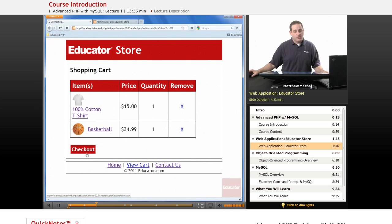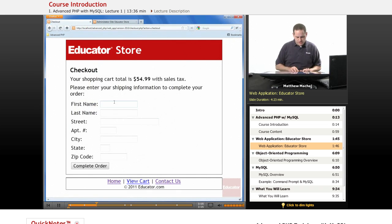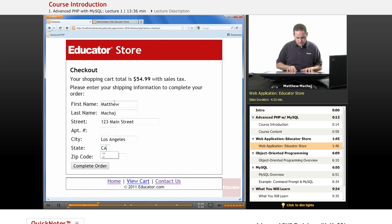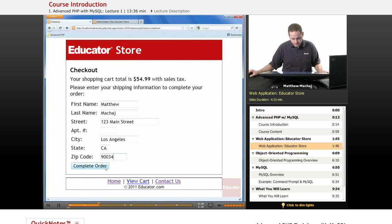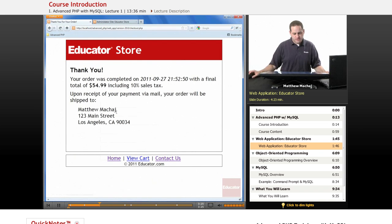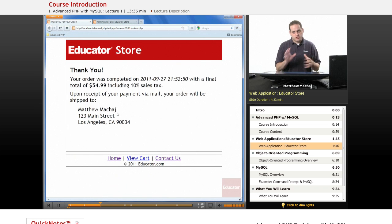You can check out, and that will allow you to enter shipping information. What you'll be able to do is go ahead and submit an order, and it'll actually store the order in the database. So we're going to be developing on the front end of the store the shopping cart functionality that we just looked at.